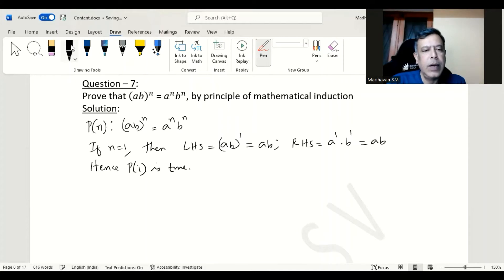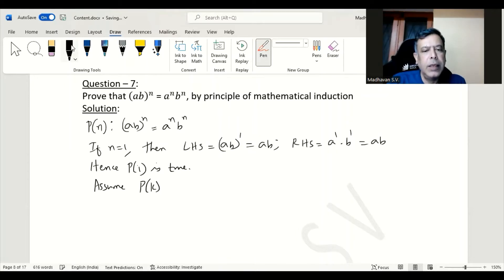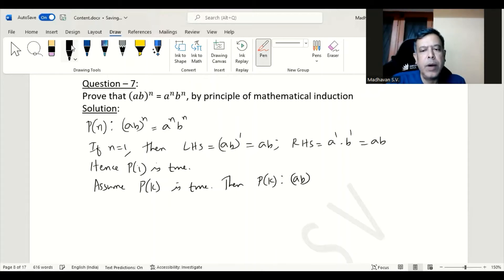Now let us assume P(k) is true. Then we have P(k): (ab)^k is equal to a^k · b^k.